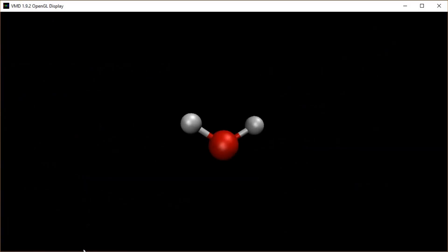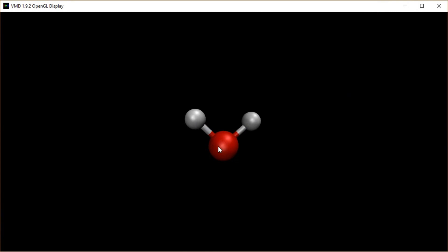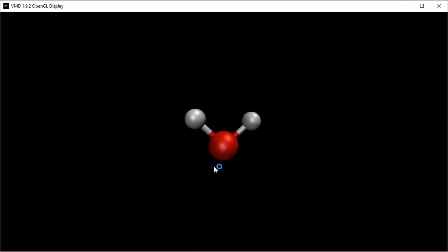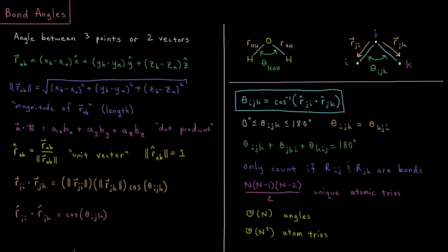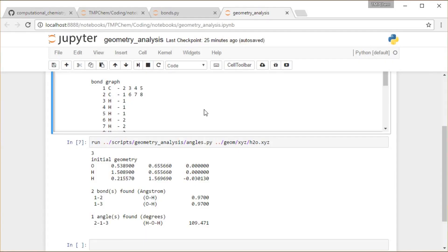Over in VMD, I have this water molecule. This animation shows the bond angle changing while keeping bond lengths constant — it looks like the scissor motion of water vibrations, if you're familiar with the three vibrational modes of water.